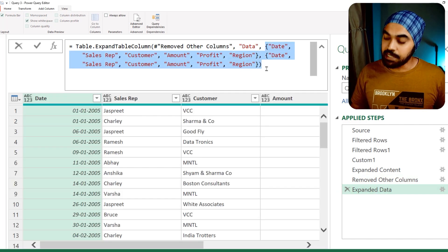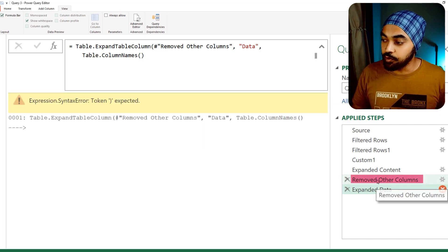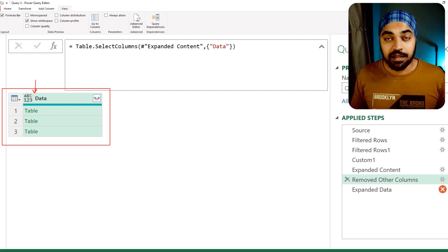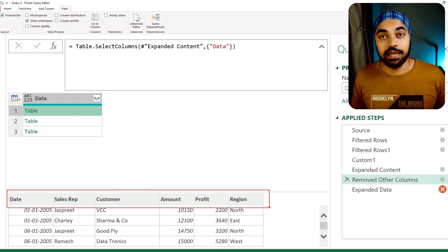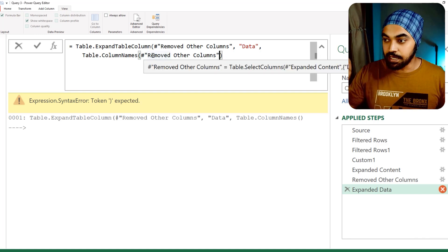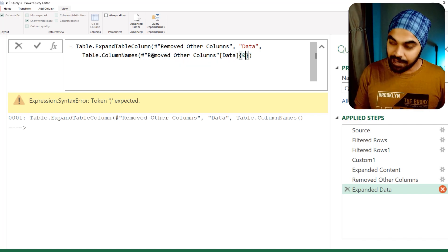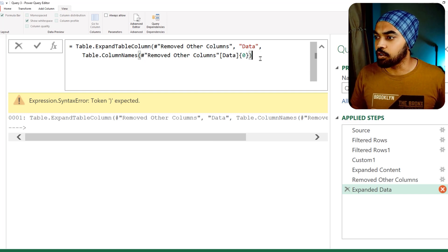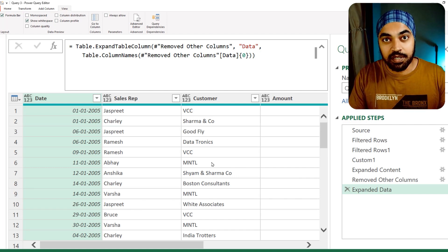I'll demonstrate. I'm going to delete the hard-coded list and instead write Table.ColumnNames. I'll reference the previous step, which is Remove Other Columns, and from there pick the data column, take the first table at index zero — because counting in Power Query starts at zero — and close the bracket and commit. That now reduces one possibility of red signs in the query.